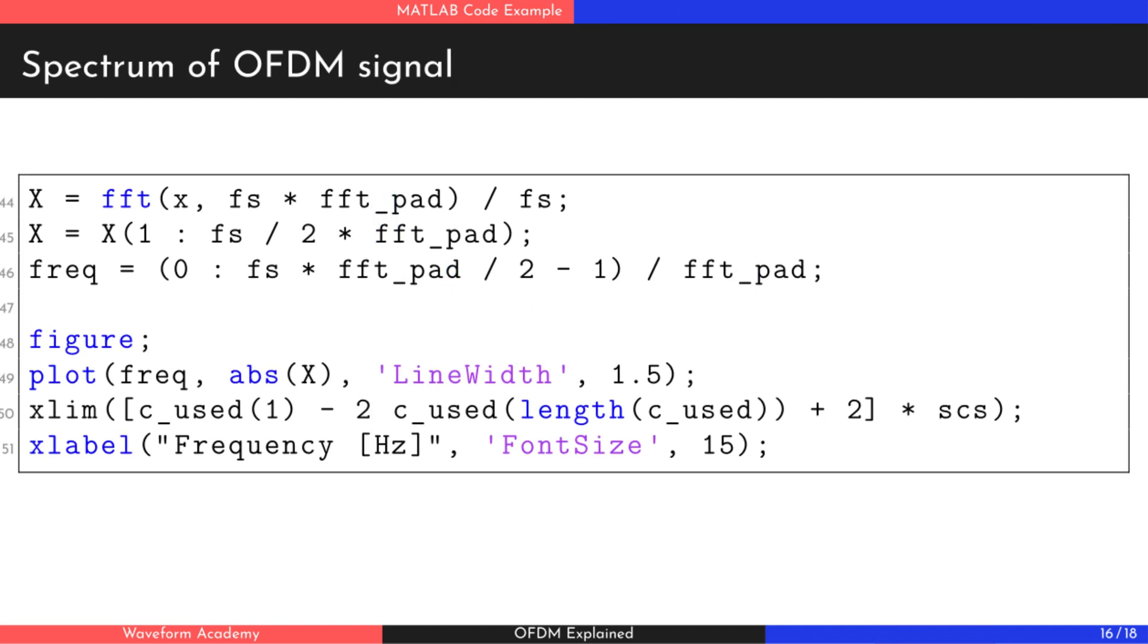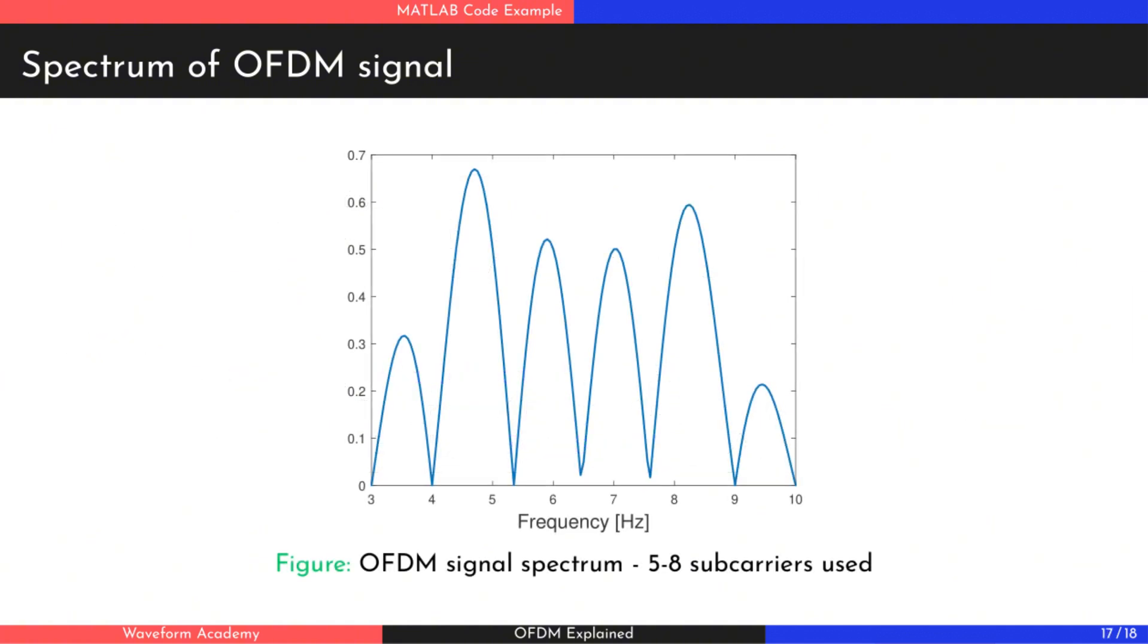In the final step, we calculate the spectrum of the combined signal in the same way as before. As shown in the plot, there are four subcarrier peaks along with side lobes created by the SYNC function.